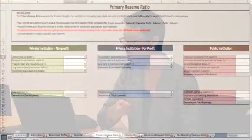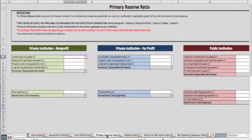The first one is the primary reserve ratio, and this essentially looks at the institution's expendable wealth versus their expenses. This is really saying: is the institution capable of handling its operating commitments? Are resources sufficient and flexible?